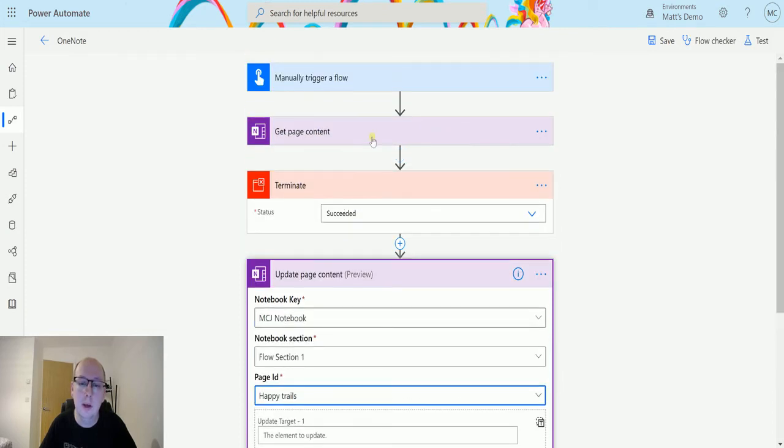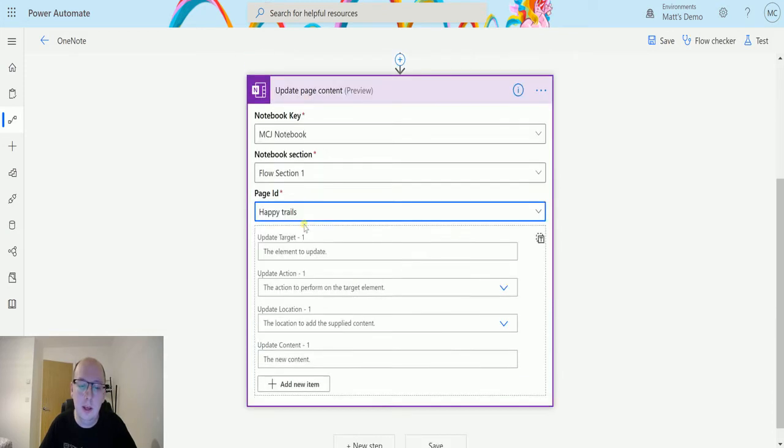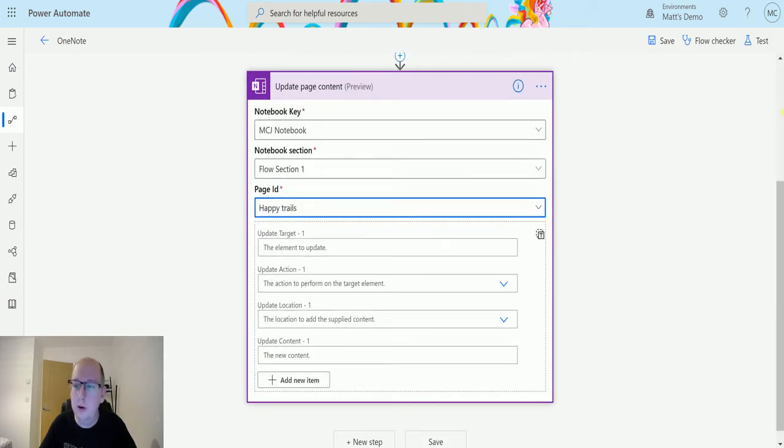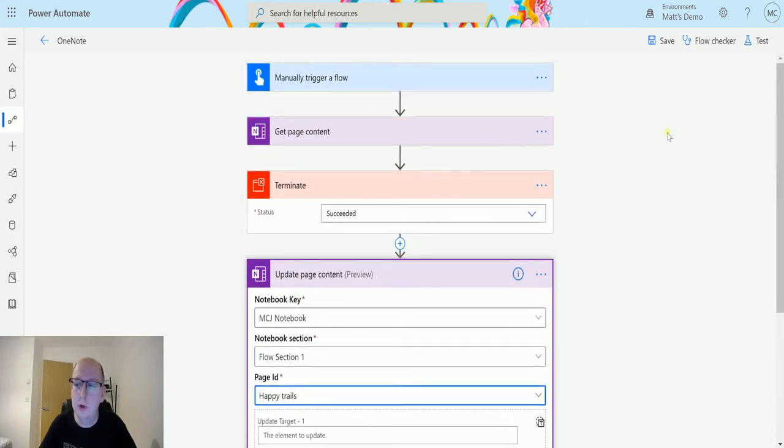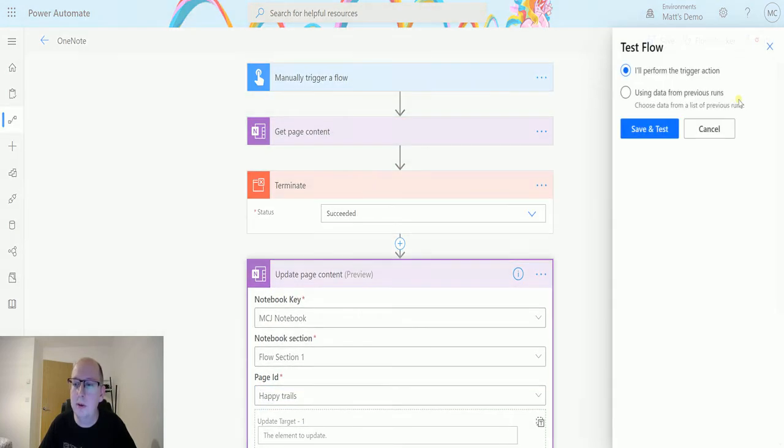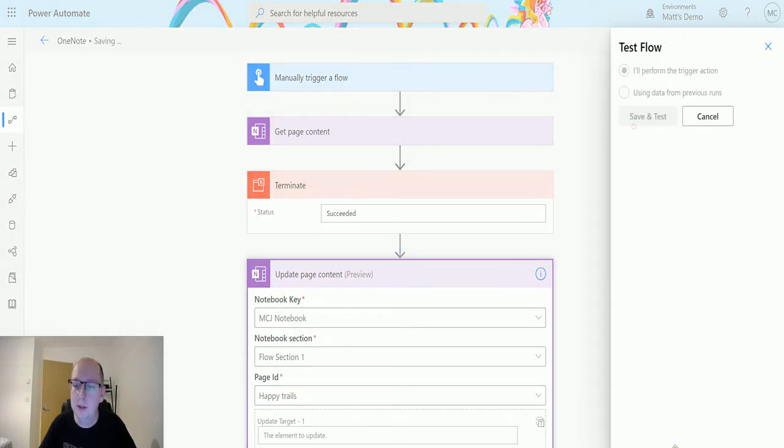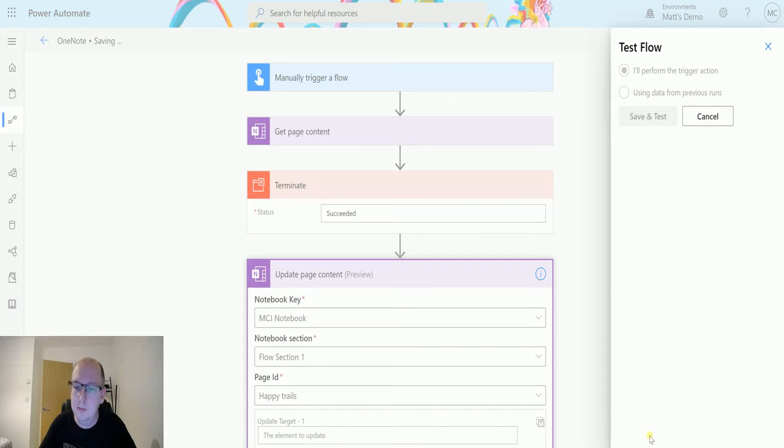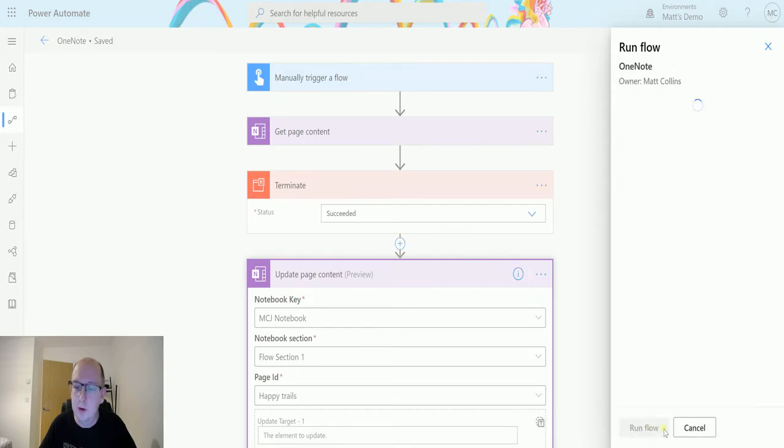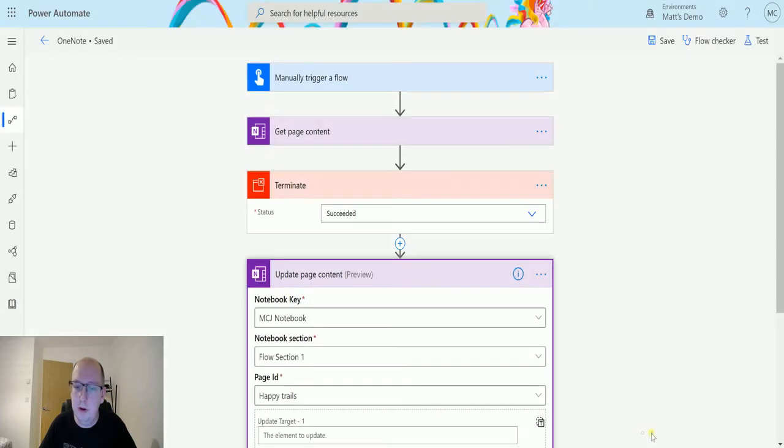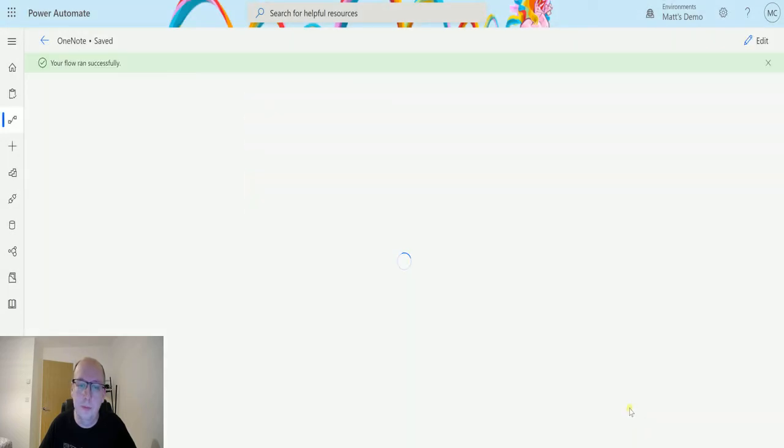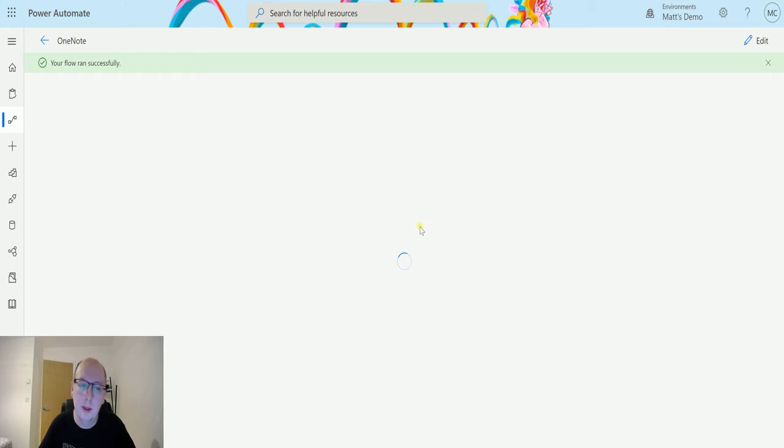So basically everything that we're doing in here, we're going to do in here as well. So I just want to show you the content first. So we'll trigger this, save and test, run the flow and it's done.